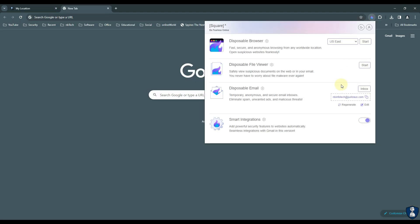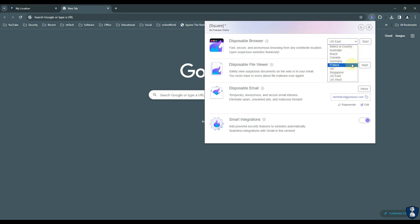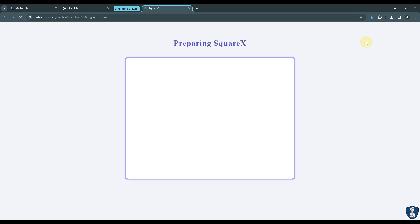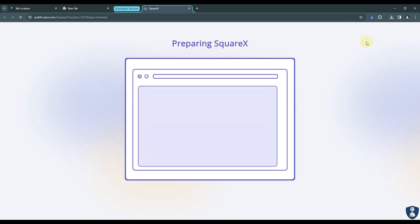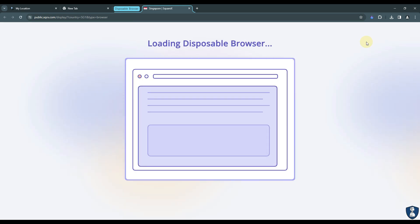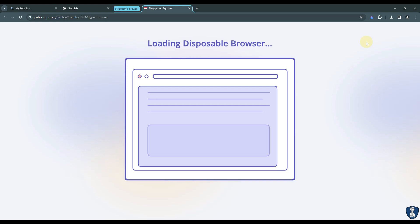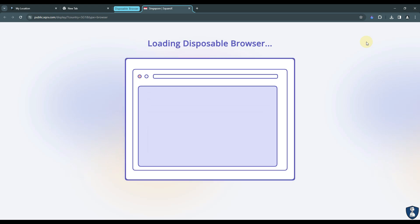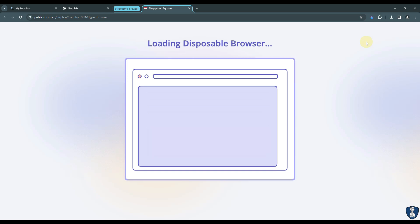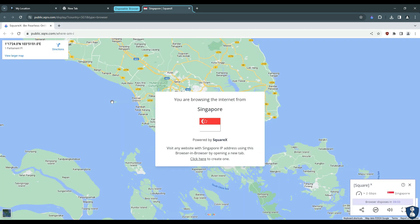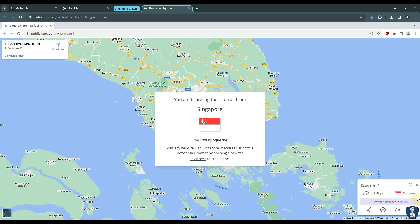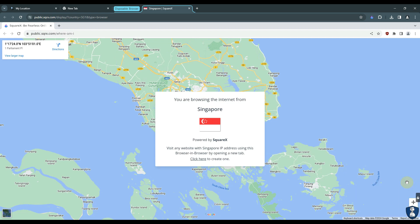To summarize it up, SquareX is a strong extension with a variety of features that, thanks to its cloud-based browser isolation technology, will protect our online activities and shield us from harmful assaults. Through the construction of walls surrounding network activity, browser isolation isolates a system from outside intrusion efforts, particularly malware. Browser isolation considerably lowers the chance of malware infection by adding extra protection to devices and acting as a powerful disincentive to attackers.